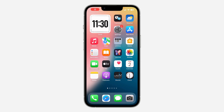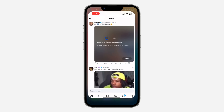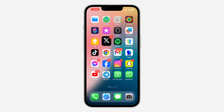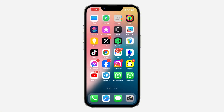Hey guys, in today's video I'm going to show you how to always show sensitive content on Twitter or X. If you come across sensitive content on Twitter and you want it to show automatically before you click on show, let me show you how it's done. The first thing is open up your browser,